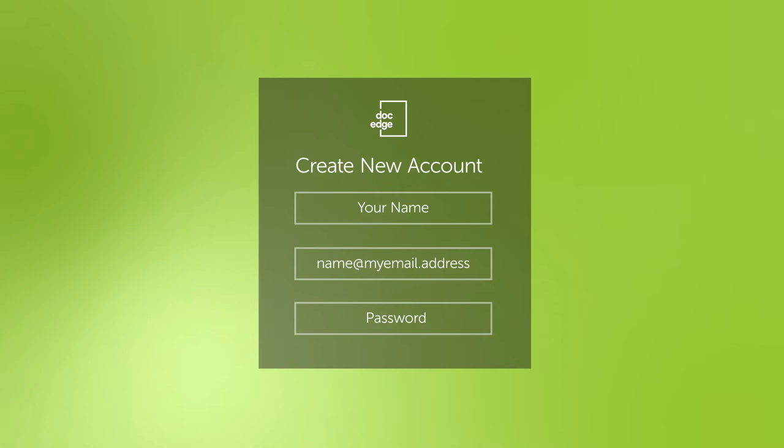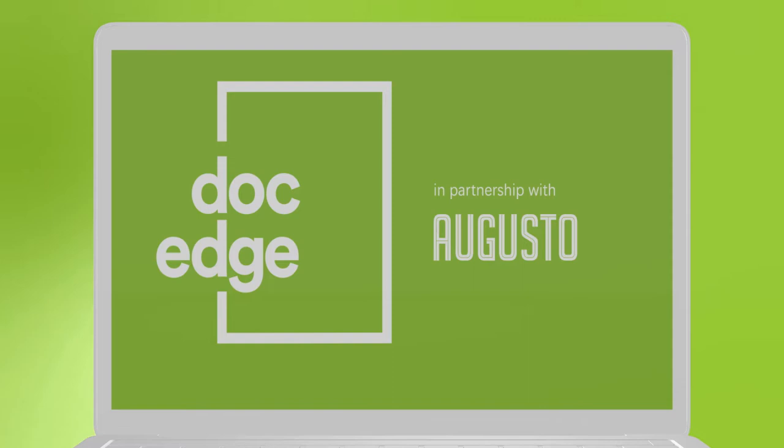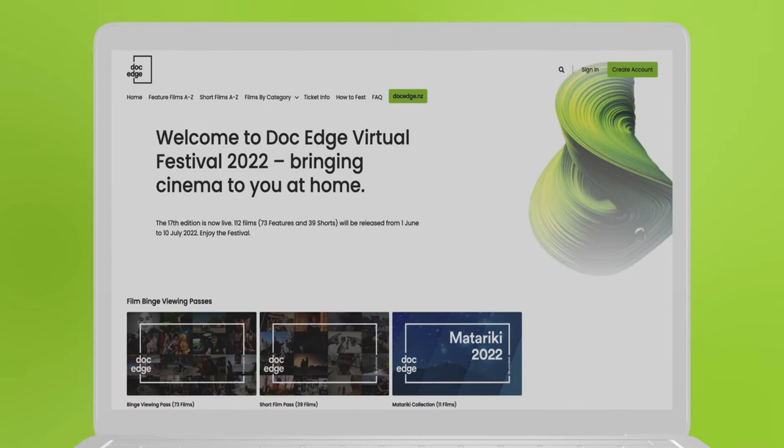If you don't have an account with us, the first thing you need to do is create one. Open your browser. We recommend you use the latest version of Chrome or Firefox. Go to our virtual cinema website, vc.dockedge.nz.